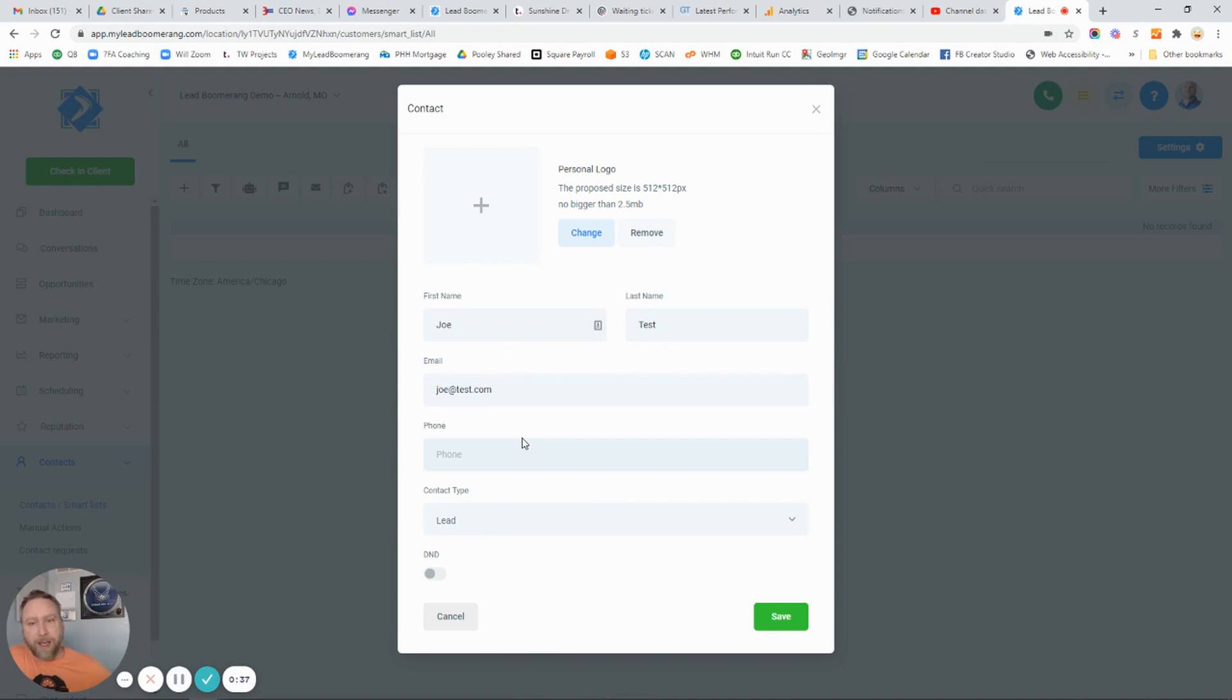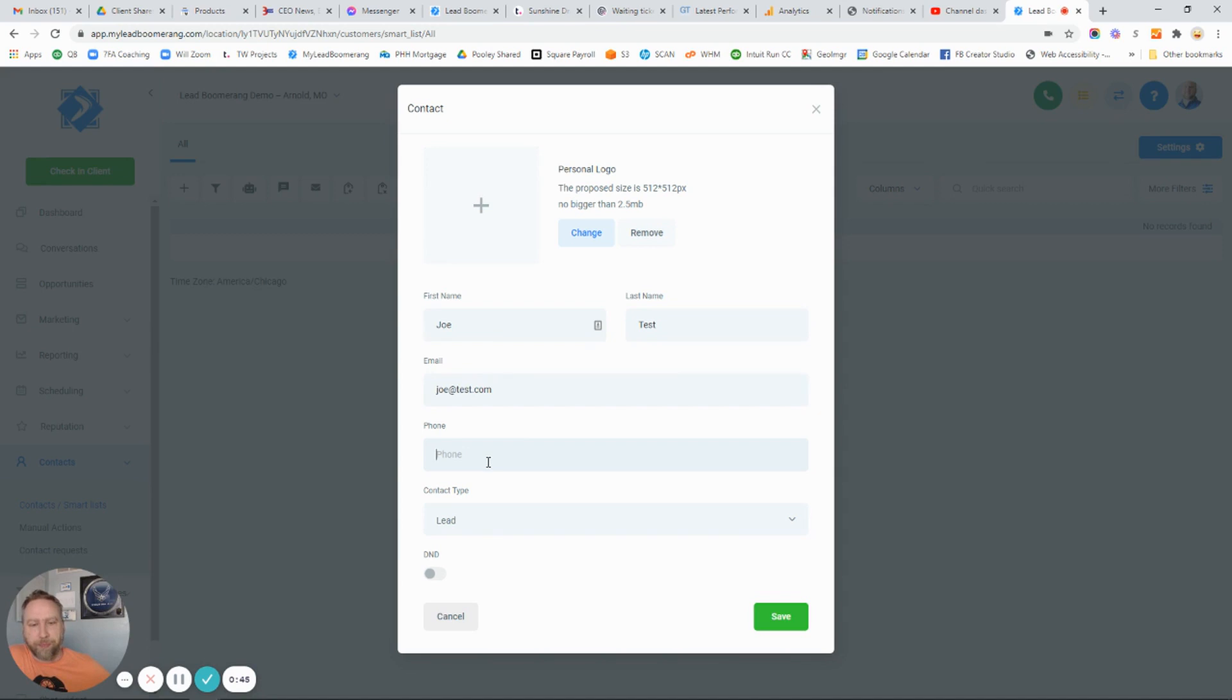That way your SMS texting will work for this client. If you have their cell phone number, this is where you would want to put that number. Lastly, just choose if it's a customer or not and hit save.